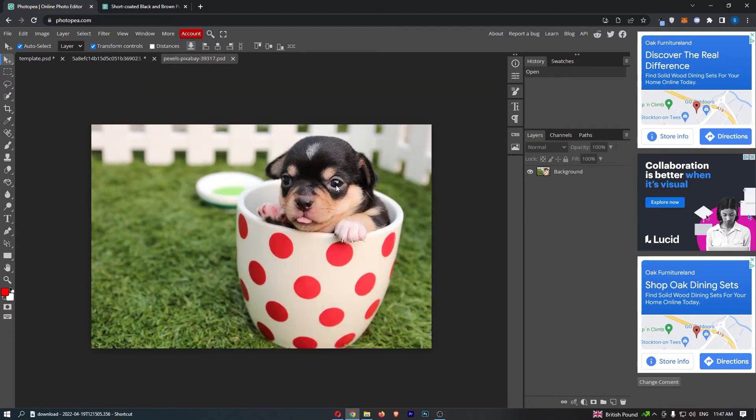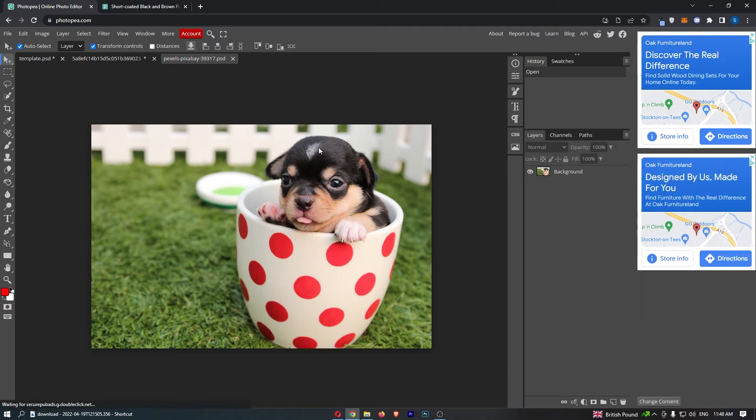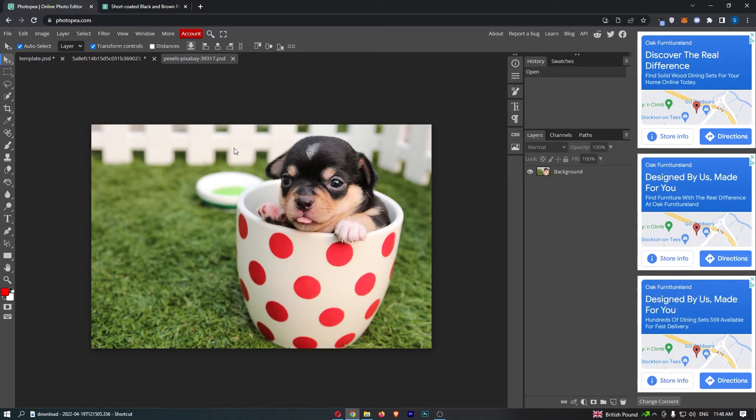So all you want to do is load up the image that you want to remove the background of, and for this video I'm going to be cutting out the dog and the cup and getting rid of all of this.